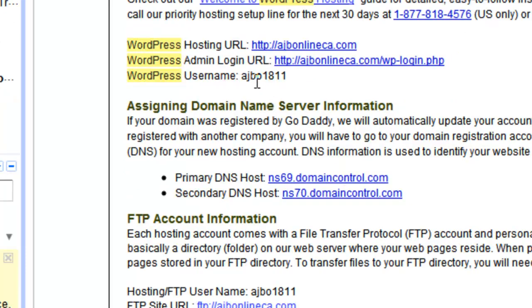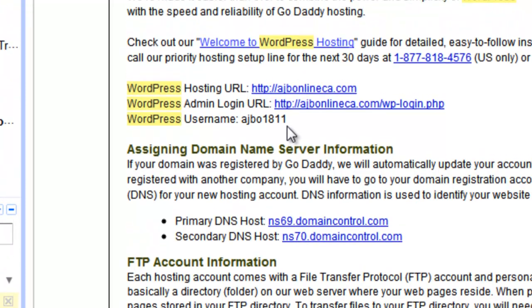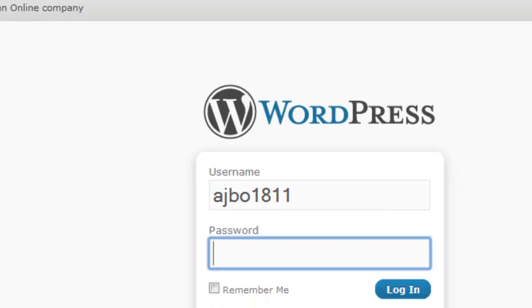A lot of people have questions about their username. This is something that's automatically set up, and it's another change in the new version of WordPress. It used to default to 'admin', but now it's auto-generated — something like 'AJBO' followed by some random numbers.